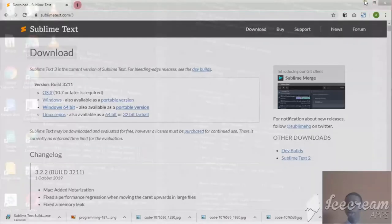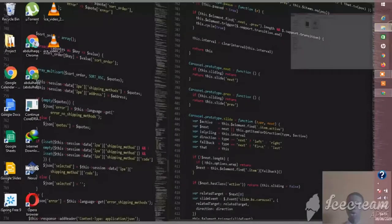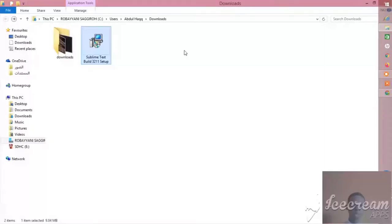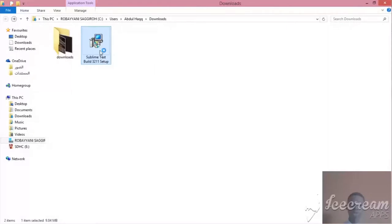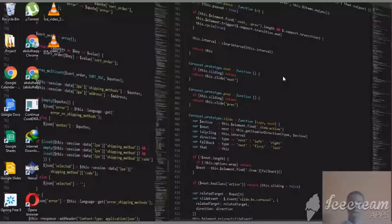Then you go to your downloads and you open the file. It's very easy to install and easy to download. Now click on yes and you just click next, then install it.